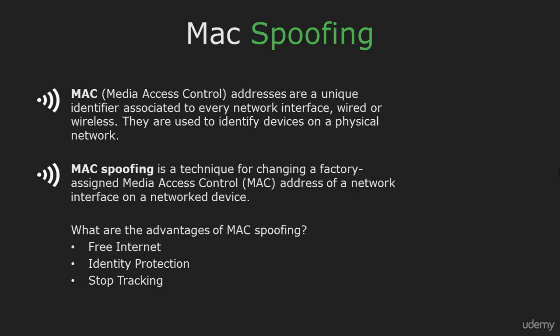And it cannot be changed forever. MAC spoofing is a technique for changing the MAC address that your network interface appears to have. This change is temporary and cannot be permanent.